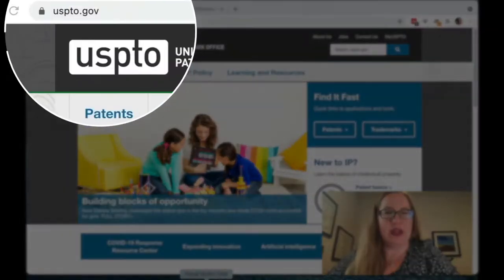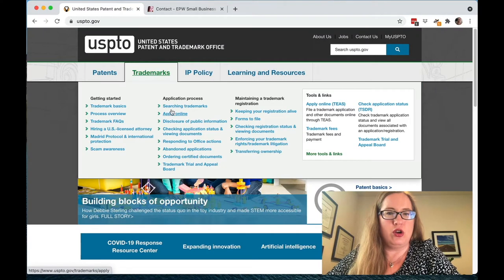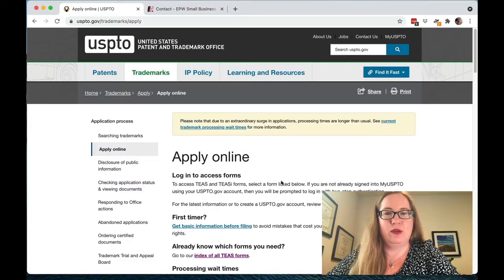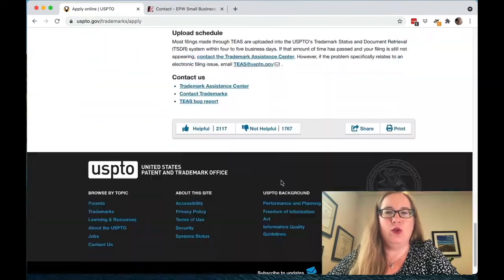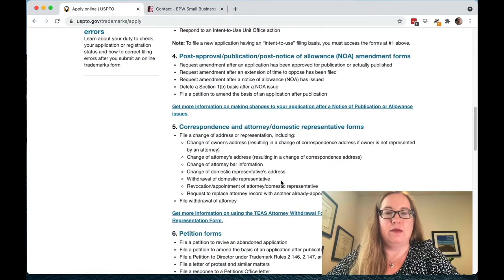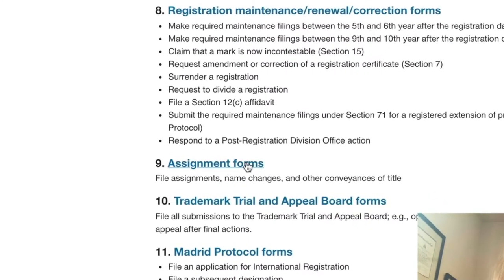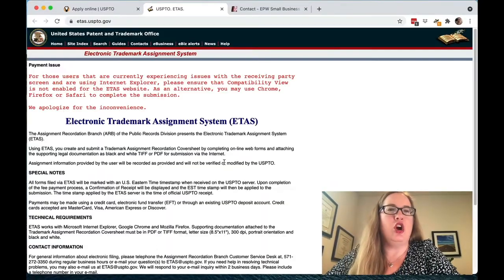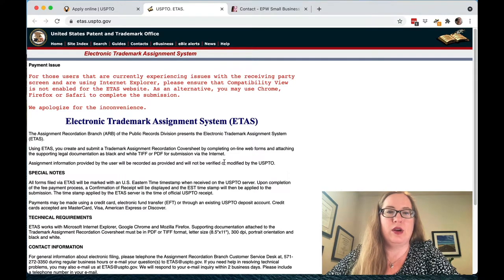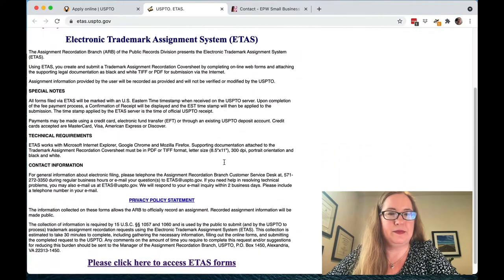Go to the website of the United States Patent and Trademark Office and under trademarks, go to the apply online section — I know you're not applying for a trademark, but it will have all the different forms that you need. At the time of this recording, number nine is the assignment forms. This opens up an entirely different website called ETAS, the Electronic Trademark Assignment System. This is where you're going to file your assignment forms.